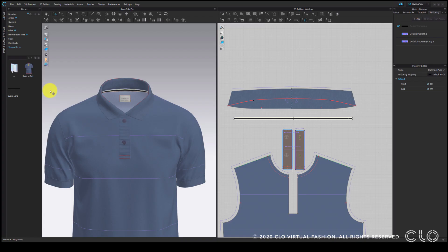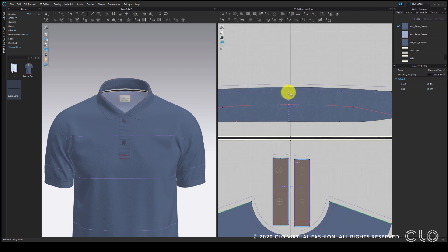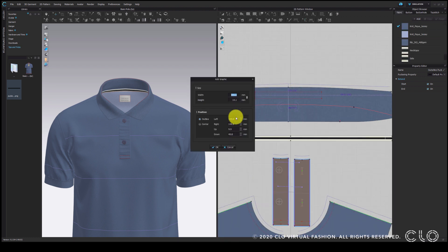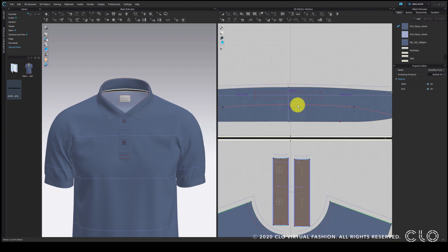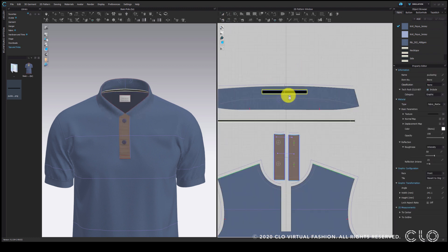The next method is to add the tipping as a graphic. So here we can use the same image or texture file which we created for the puckering. After applying it as a graphic, I will tile it along the x-axis to get a complete stripe.